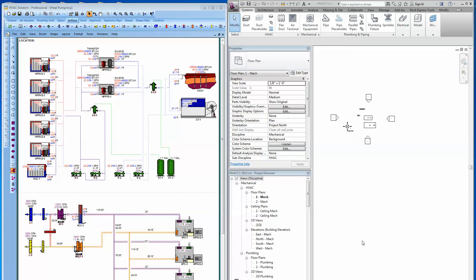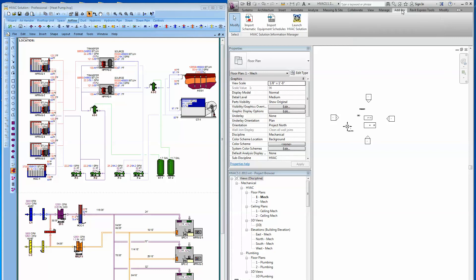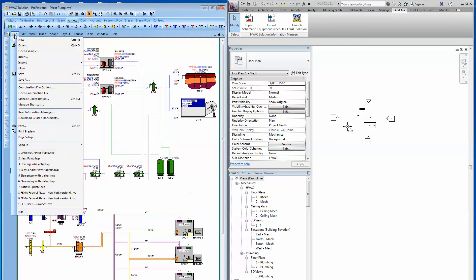And we all know what Revit is — it's a very powerful 3D modeling tool. So, how are these two tools used together? If you've purchased the Revit add-in, HVAC Solution, you can come here to your add-in toolbar in Revit, and you'll see a toolbar located there. Now you'll come over to HVAC Solution Pro, and under File, come down to Revit Information Manager.